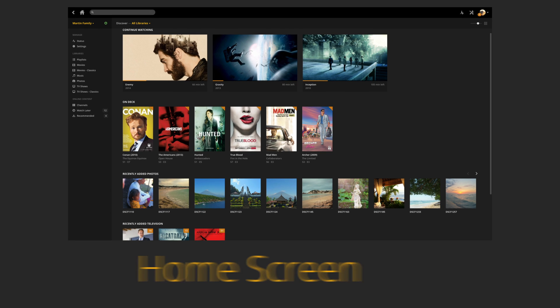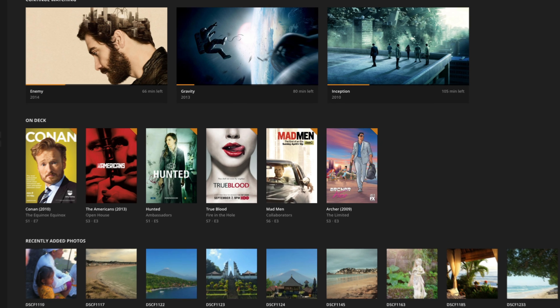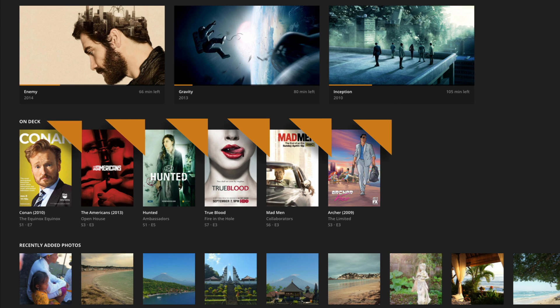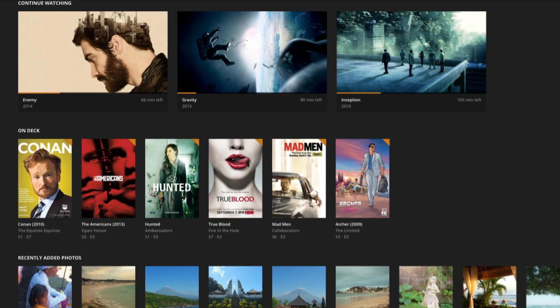Here is the main Plex home screen. On Deck gives you quick access to the next episode of your favorite shows. It updates automatically as you watch shows in your collection.